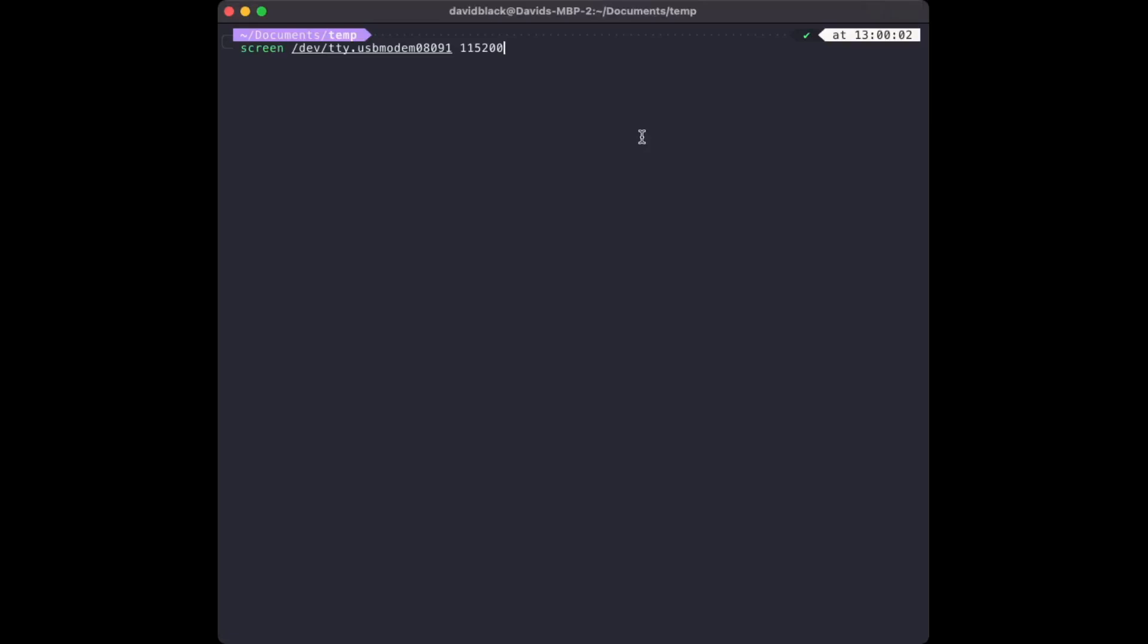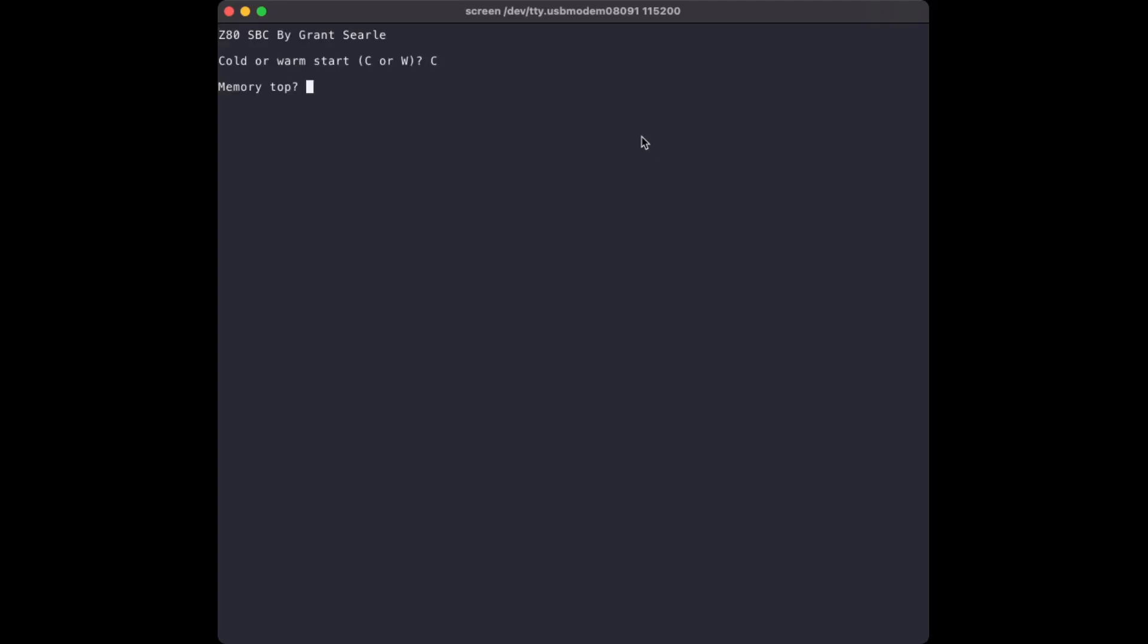Let's launch screen. We enter the command: screen /dev/tty.usbmodem08091 115200. As I said before, your device ID will vary. I reset the 2014, get the prompt, and enter the program.